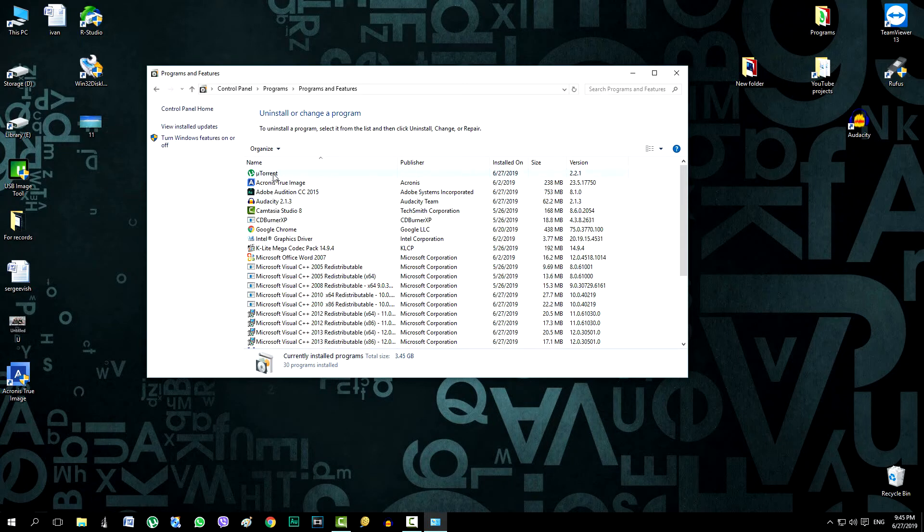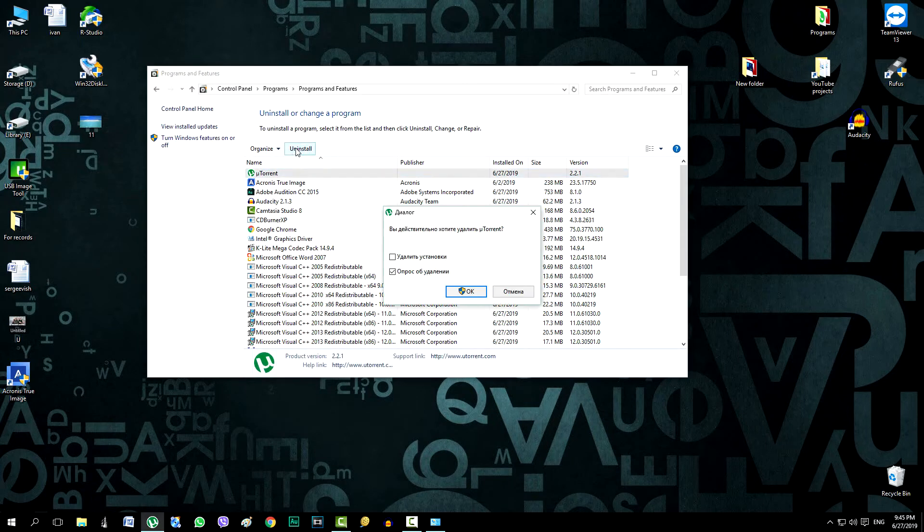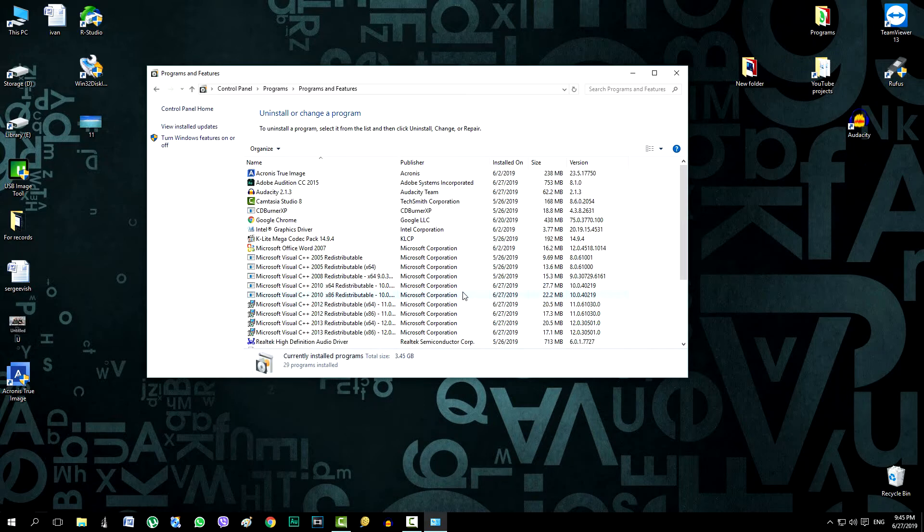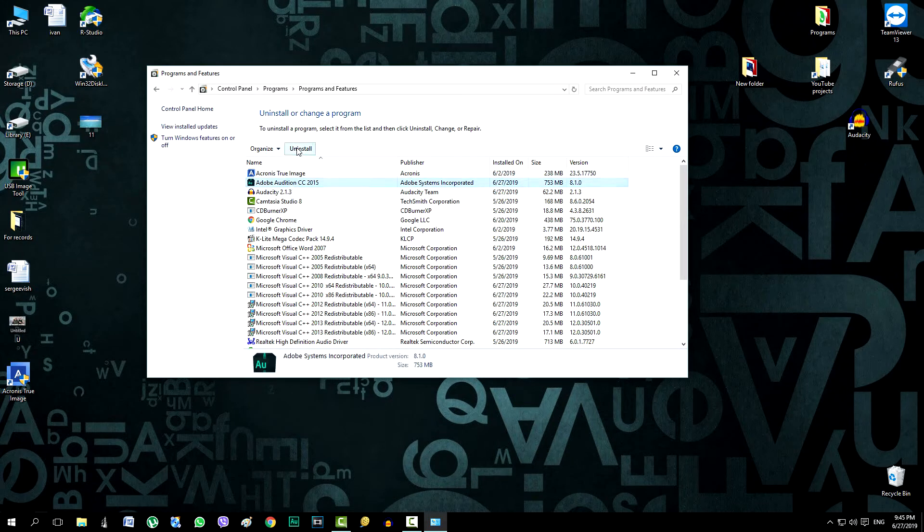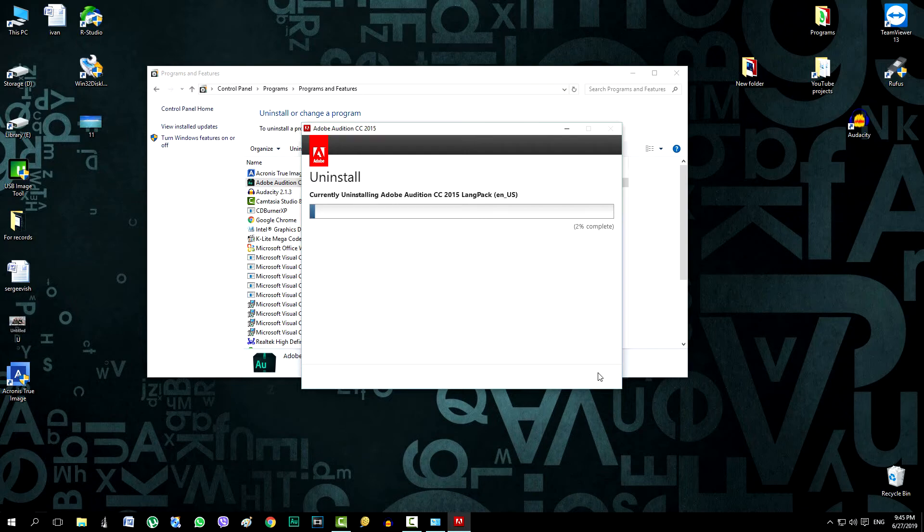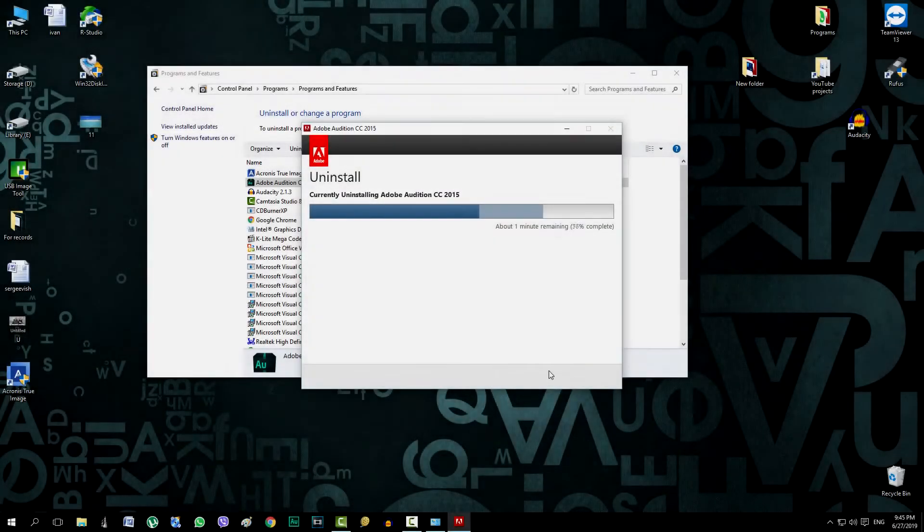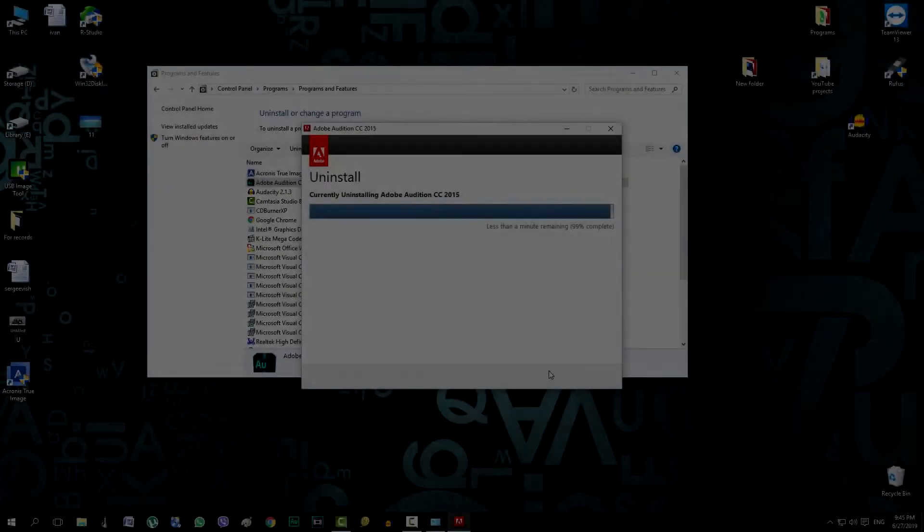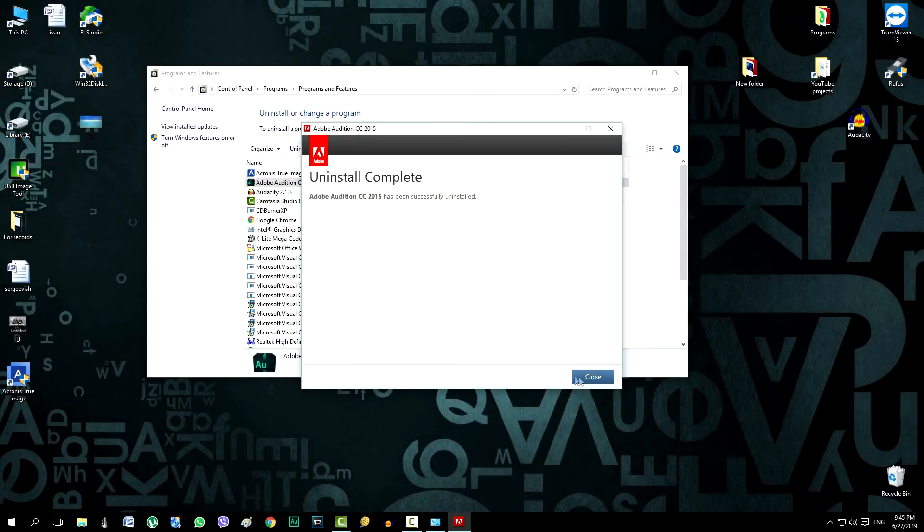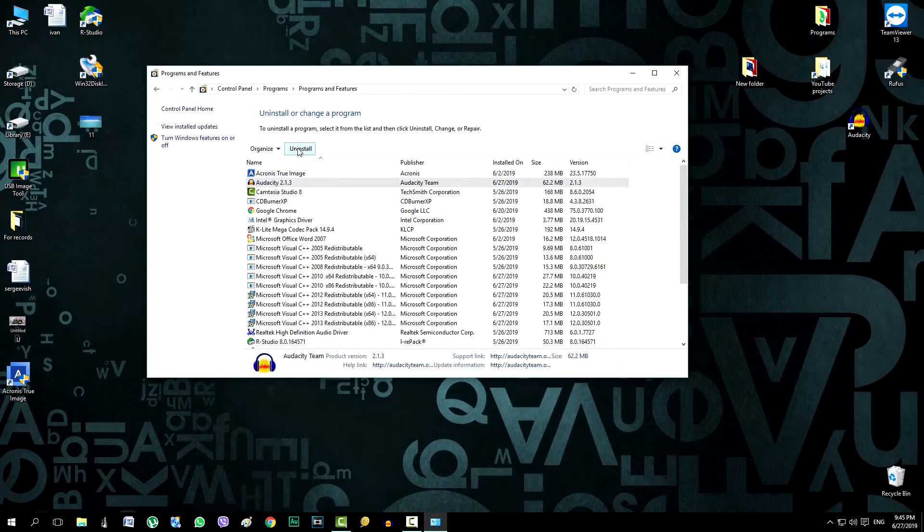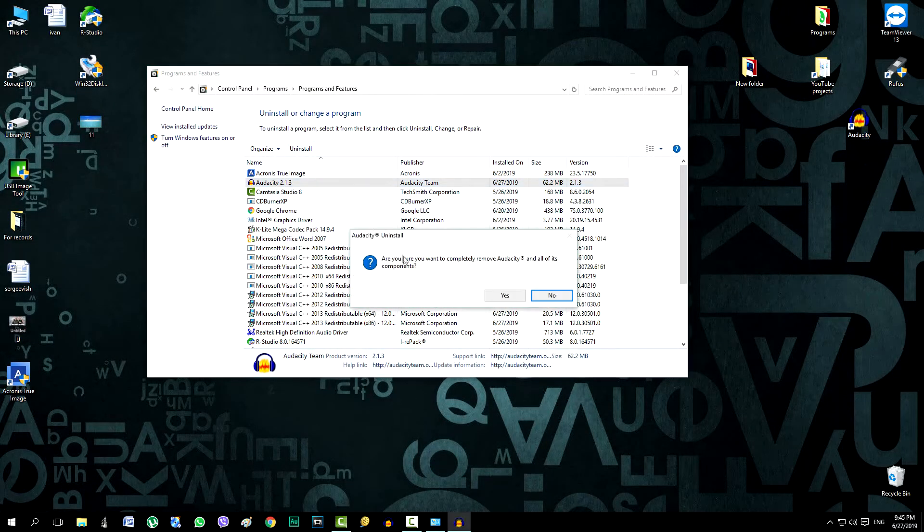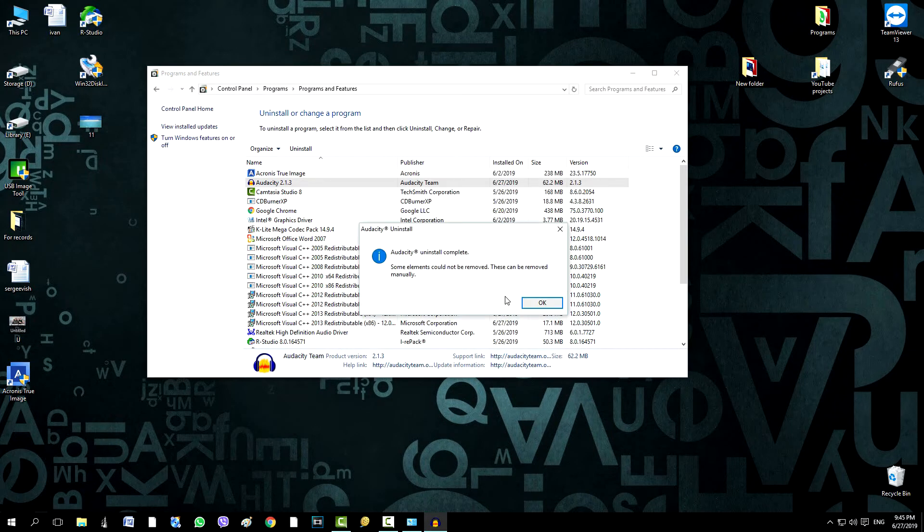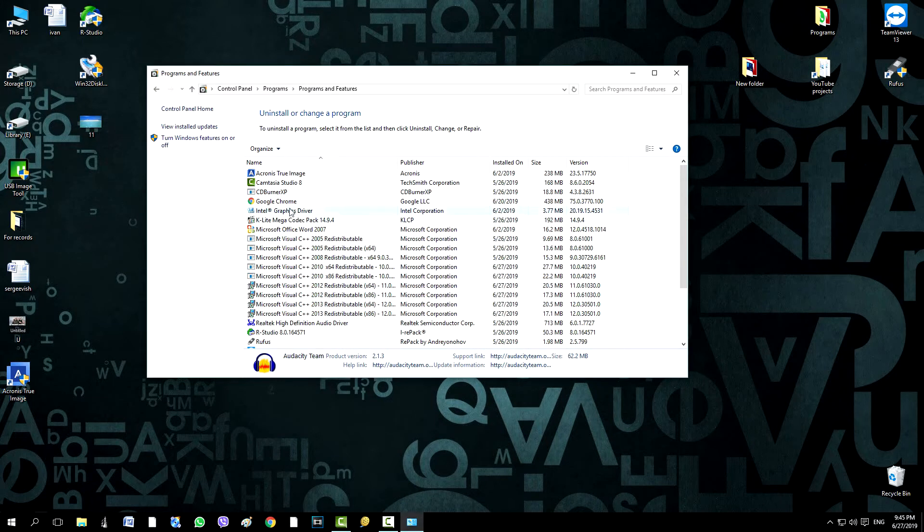Remove uTorrent and also Adobe Audition.